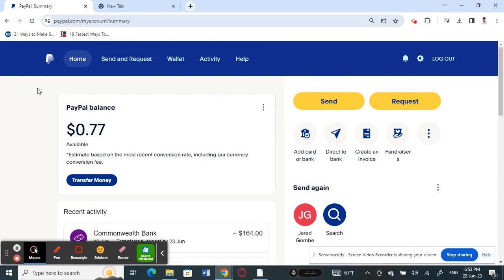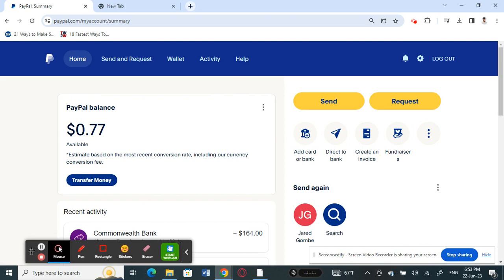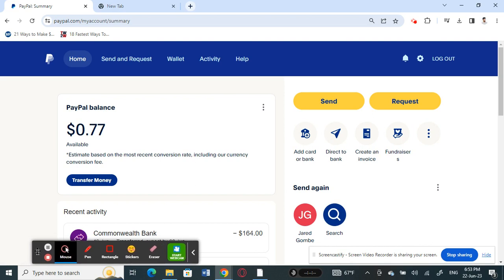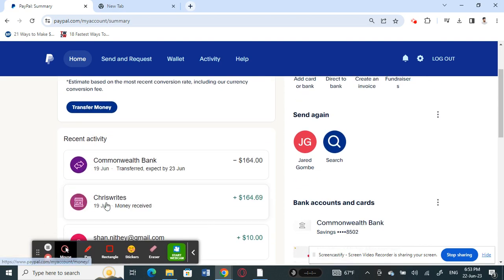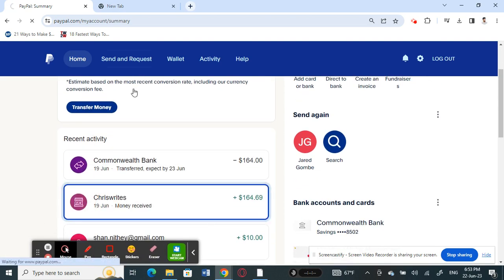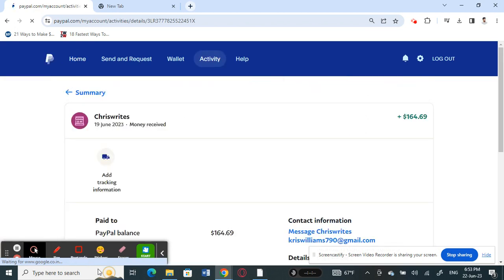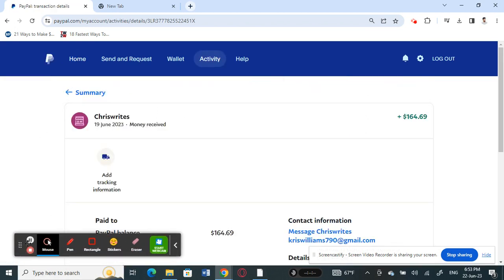What you're going to do is choose the transaction that you want to add the tracking for. Just open that up. For example, I'll use this one here just for demo purposes. Here I have the transaction.